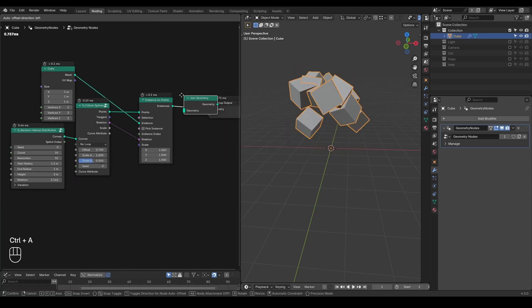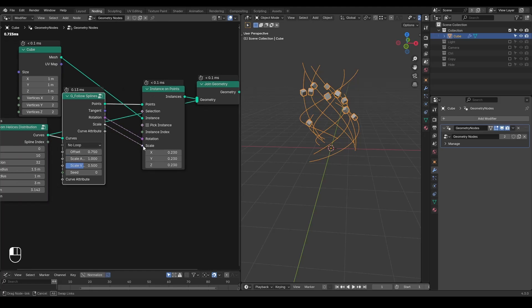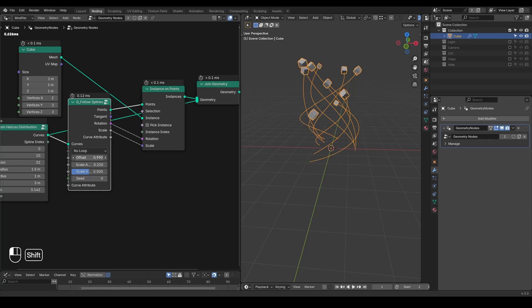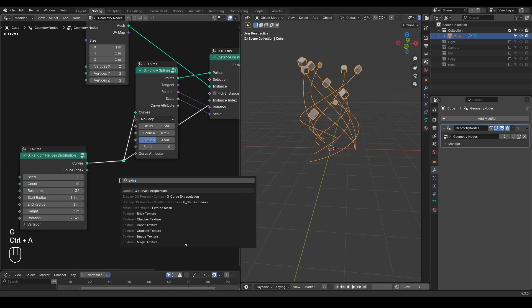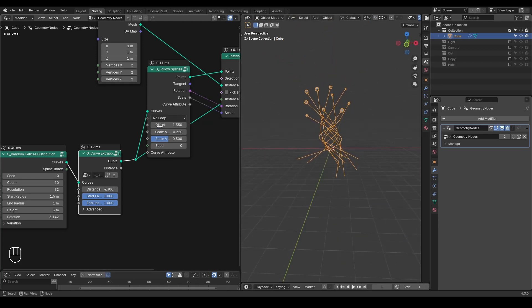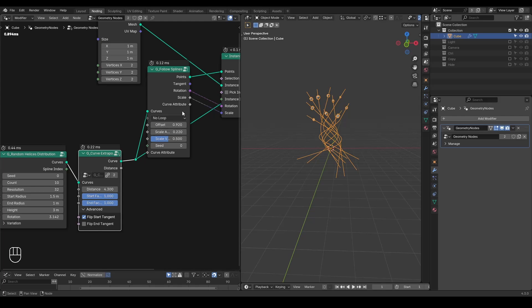To visualize everything better we can turn on these curves again and scale down the cubes. There are some size variations available so some are smaller and some are bigger. Then you offset that, and you can also extrapolate that if you want. The extrapolate curve is built separately so you can see how it's being made. You can flip the start tangent, end tangent, and so on — these are discussed earlier.